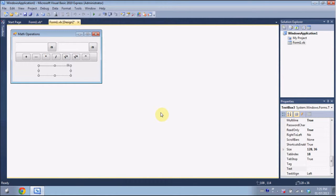I'm going to be bringing you guys another video in the VB.NET series. Today I'm going to be showing you guys how to do math operations. You don't only need these for calculators, but you can also use them for other math functions that you may need in your program.